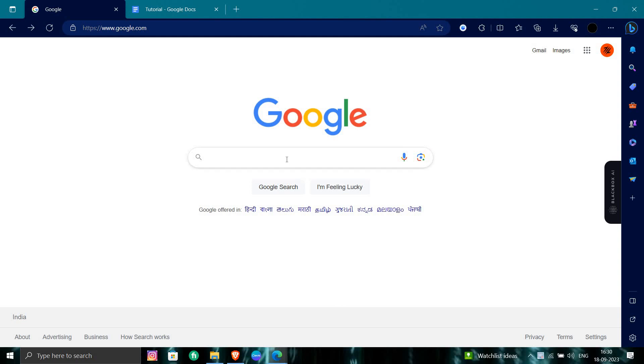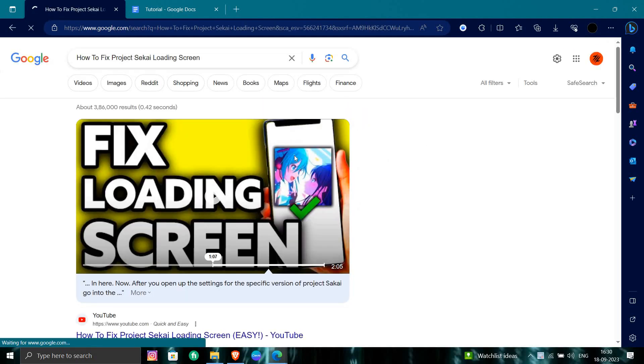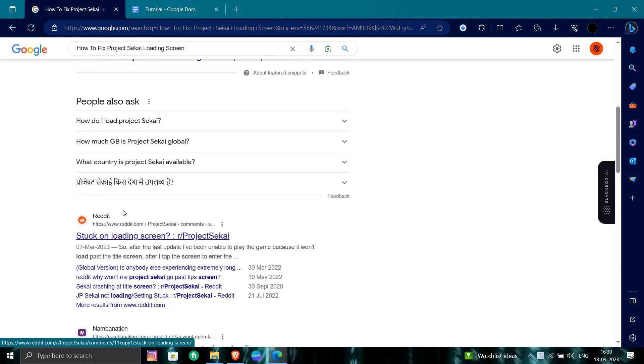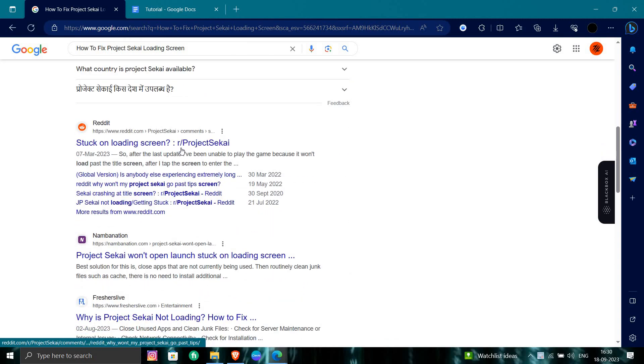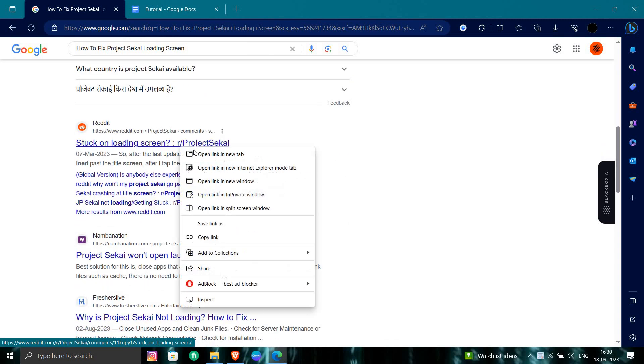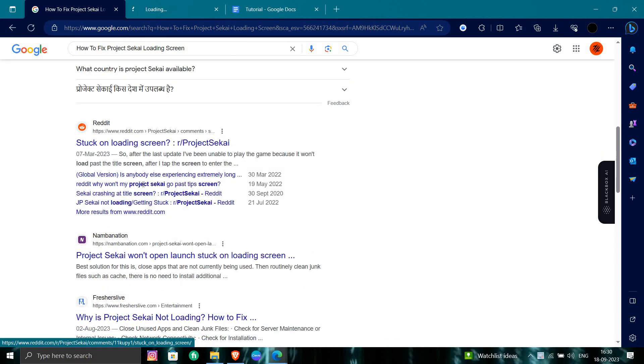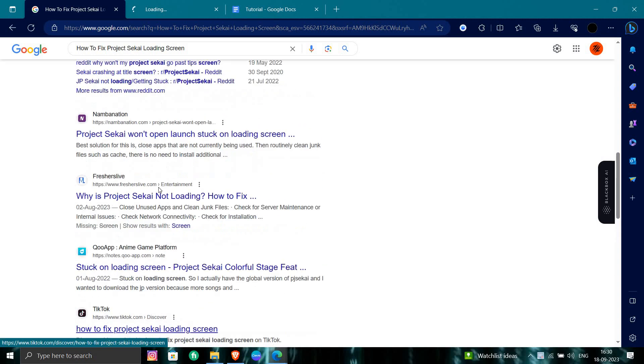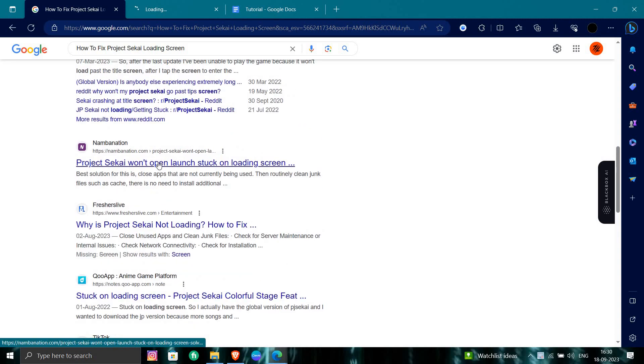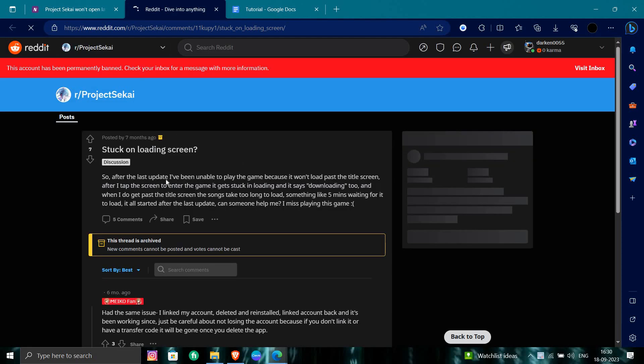Let us see it here. Browser open. So to open the fix for the loading screen, like here loading screen for Sekai, you can just open this Reddit panel or you can just search for their help also and the other options also. So I am opening here first Reddit.